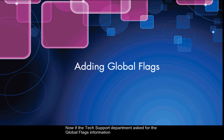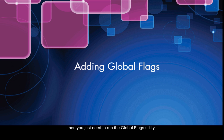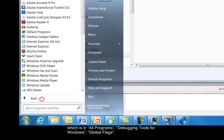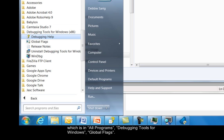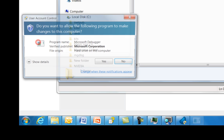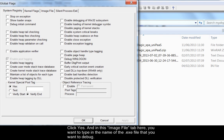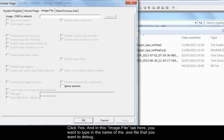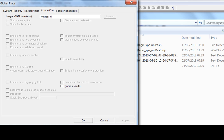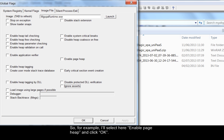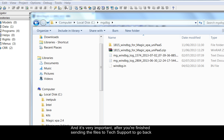Now if the tech support department asks for the global flags information then you just need to run the global flags utility which is in all programs debugging tools for windows global flags. Click yes. And in this image file tab here you want to type in the name of the EXE file that you want to debug. And just tab it and it will enable the options on the screen. And just select the check boxes that tech support asks you to check. So for example I'll select here enable page heap and click OK.